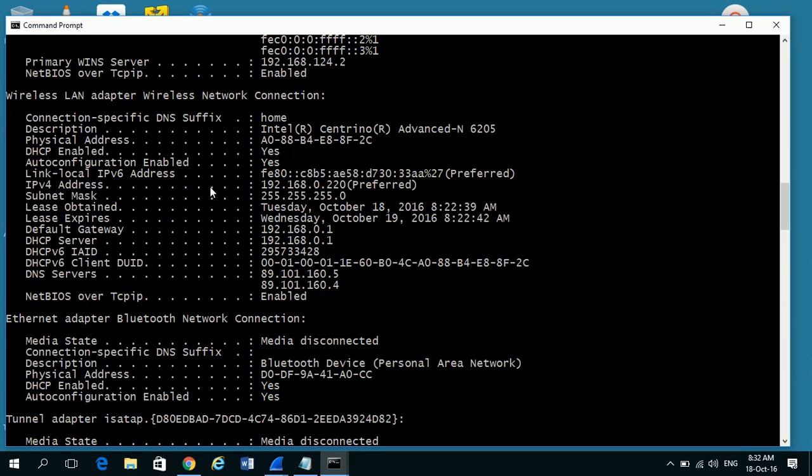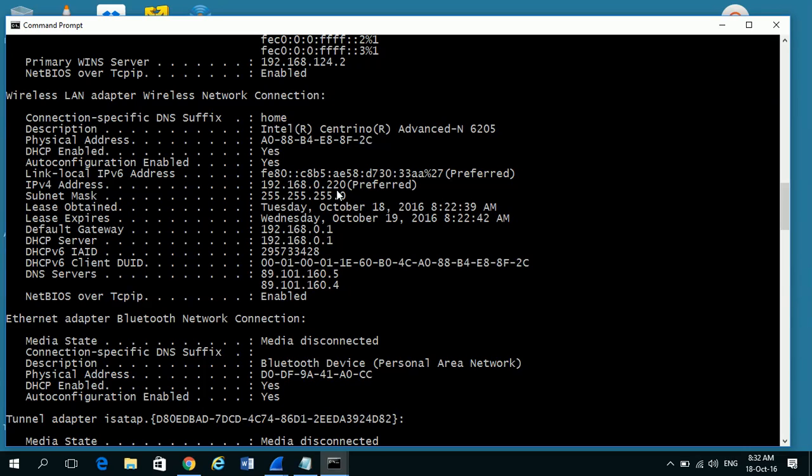But the lines we are interested in are down here. So the first address you get is your own address: 192.168.0.220 is what I've got on my machine. My subnet mask: 255.255.255.0, and my default gateway.